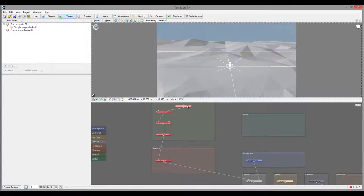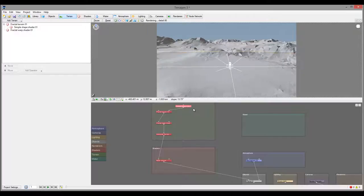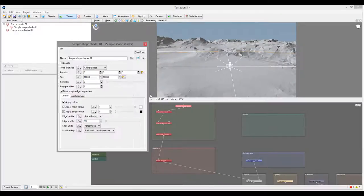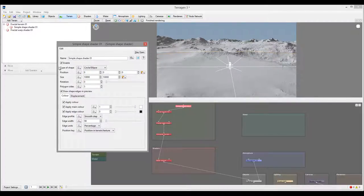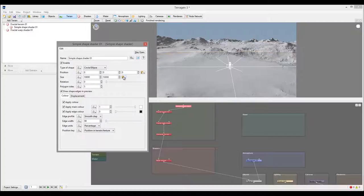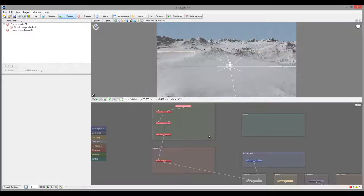So masking is applying a specific effect to a selected area. Currently it's using a simple shape. We'll look at the simple shape masking before in other tutorials, but overall, very fast. We have our position, we have size of the masking, if it's different polygons you can always rotate, and also you can apply colors.